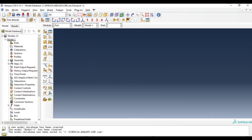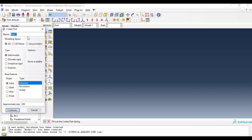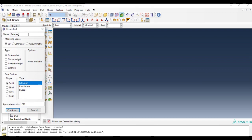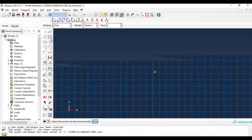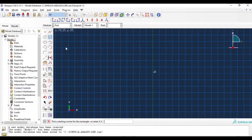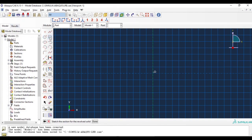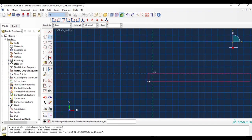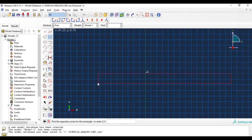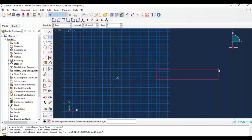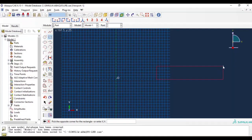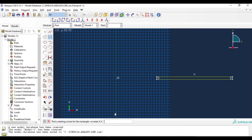Let's create our first part, the rubber layer. It is 3D deformable solid, select revolution and click continue. Selecting rectangle tool, entering coordinates 75 comma 0 and 215 comma 5, hit enter, OK.